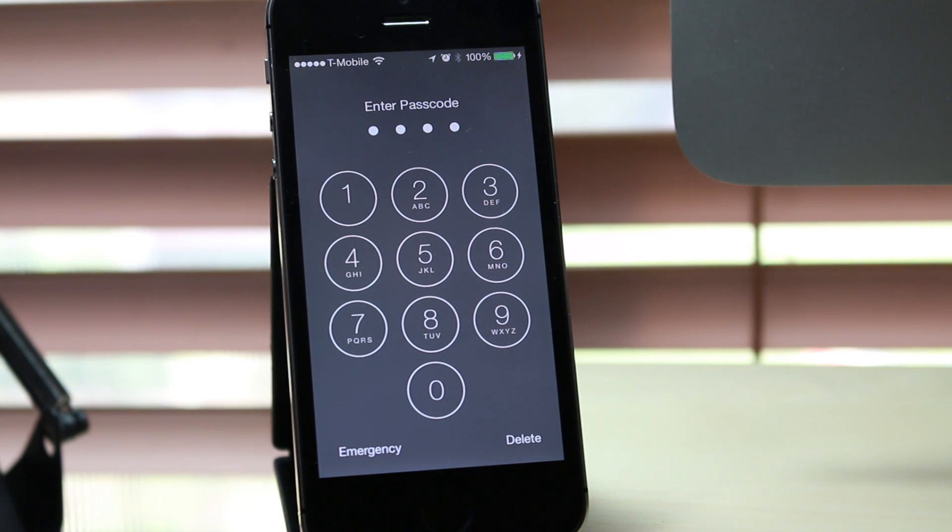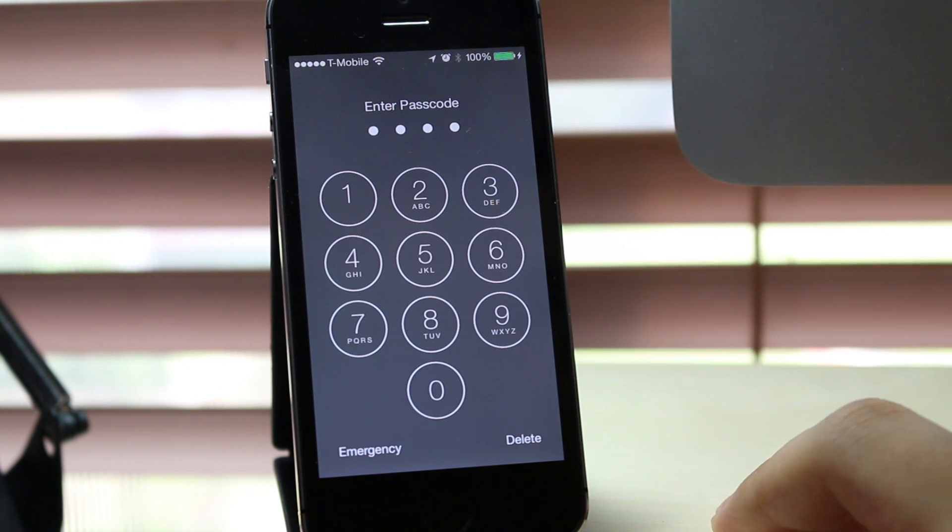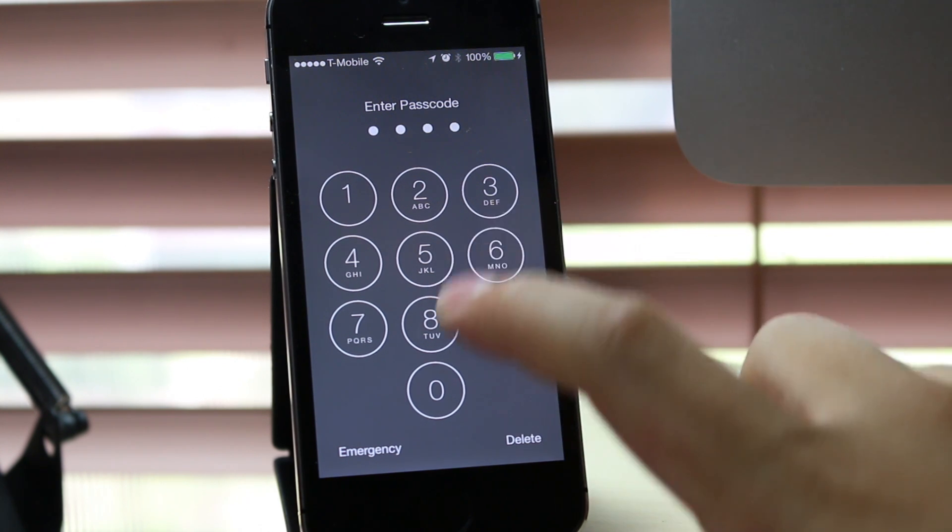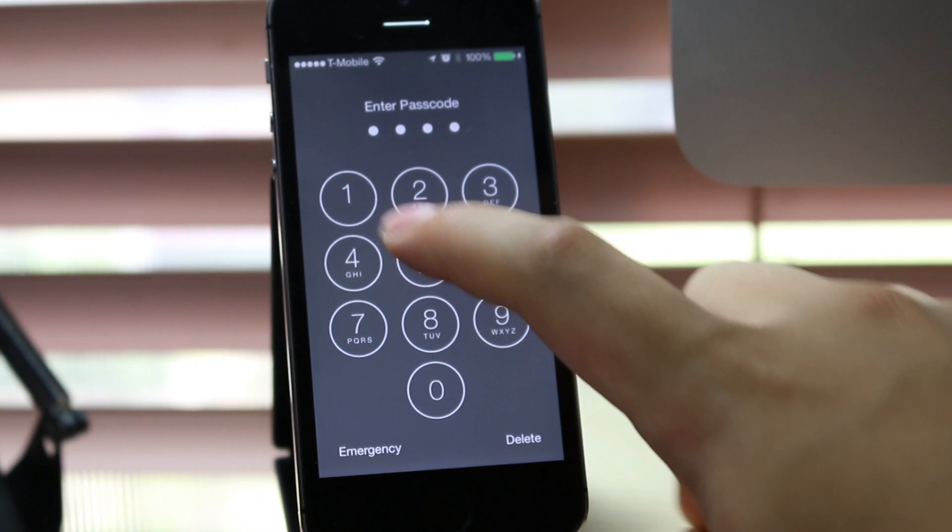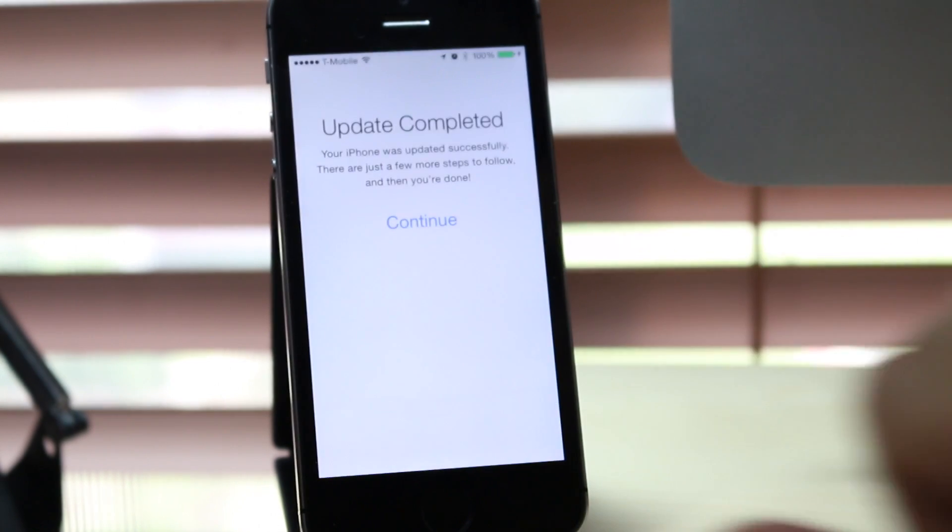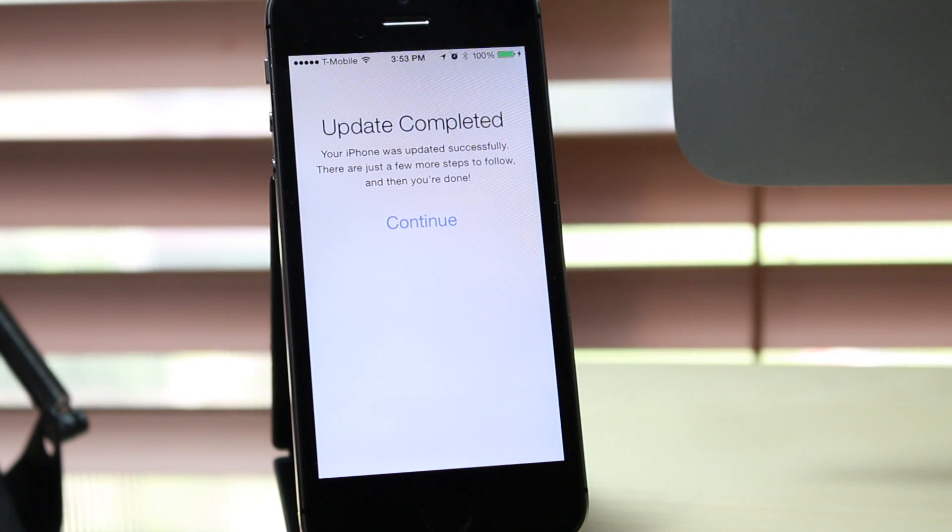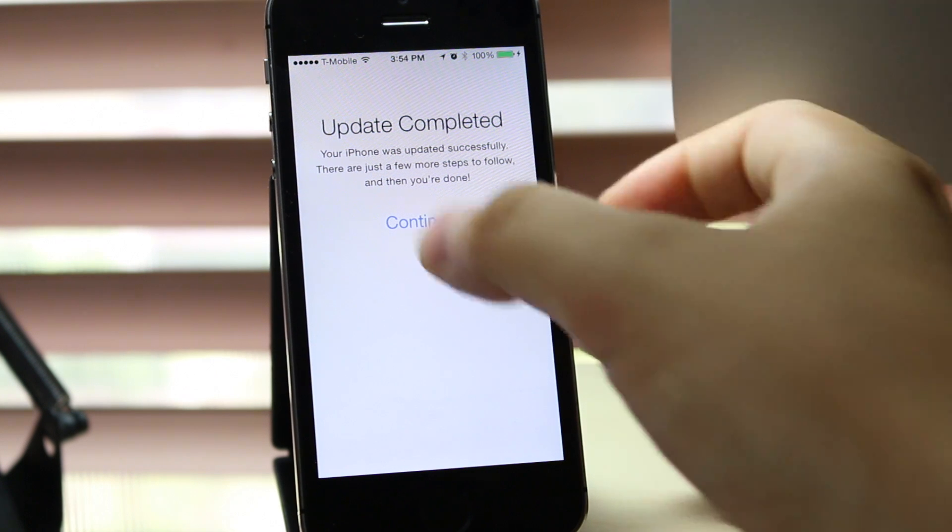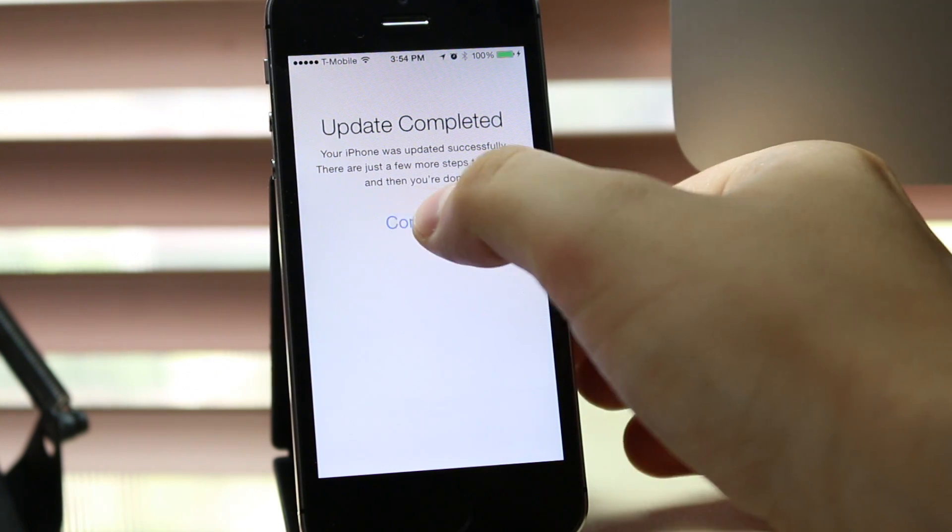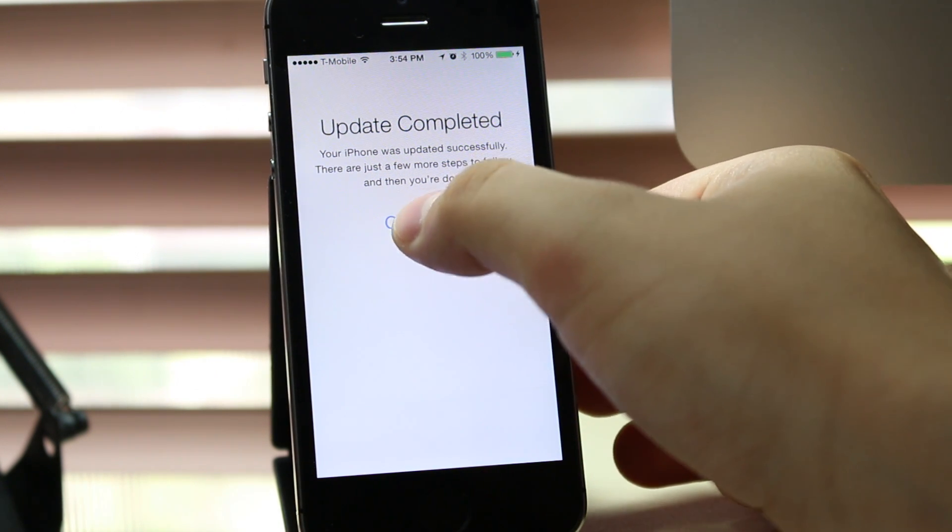iTunes is also now frozen, which is odd. Okay, there we go. Update completed. Your iPhone was updated successfully. There are just a few more steps and then you're done, so let's continue here.